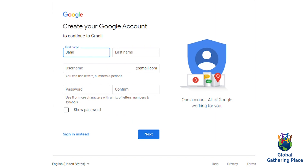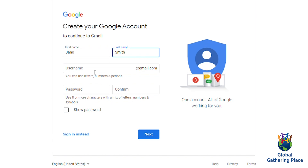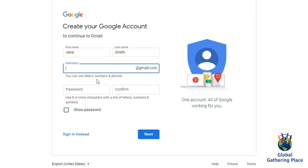Write in your first name and then your last name. Create a username for yourself. This is what you will use to log in to your email. Your username should make sense to you and to other people who will see your email. You can use a combination of your first and last name.